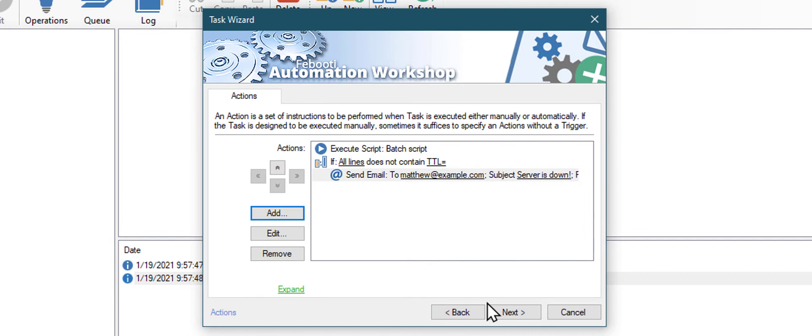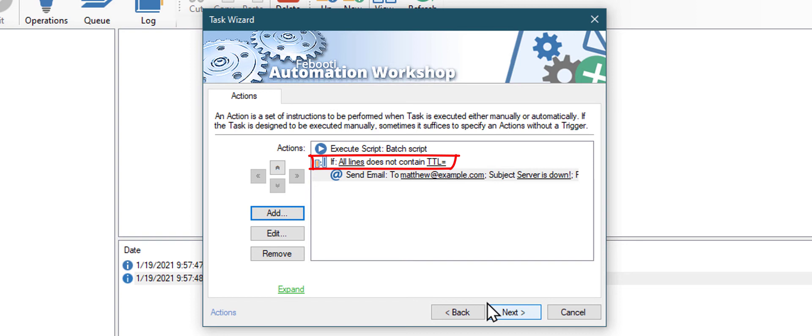To recap briefly, our task will be launched every 30 seconds. It will execute the ping command. Then if output of the ping command does not contain TTL and an equal sign, it will send an email.